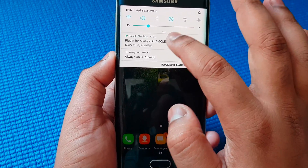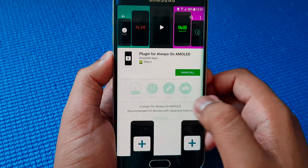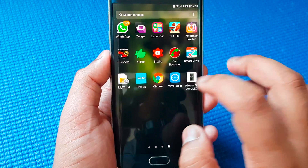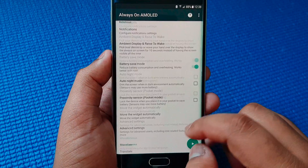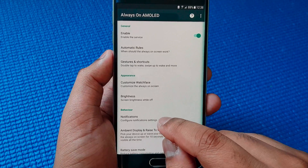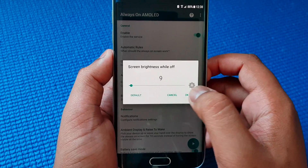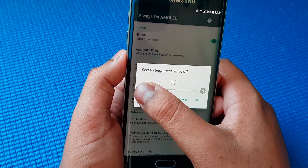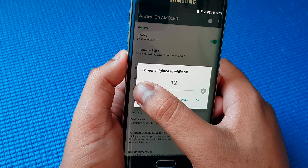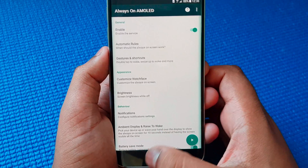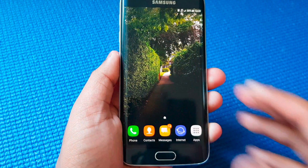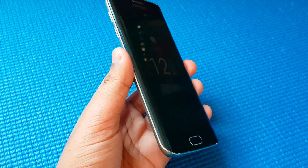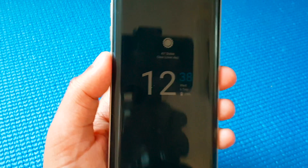Now let's go back and maybe just adjust the brightness a little bit. So Always On Display brightness — maybe increase it to 12, just to let it stand a little bit. So 13, for example. As you can see, it looks amazing.